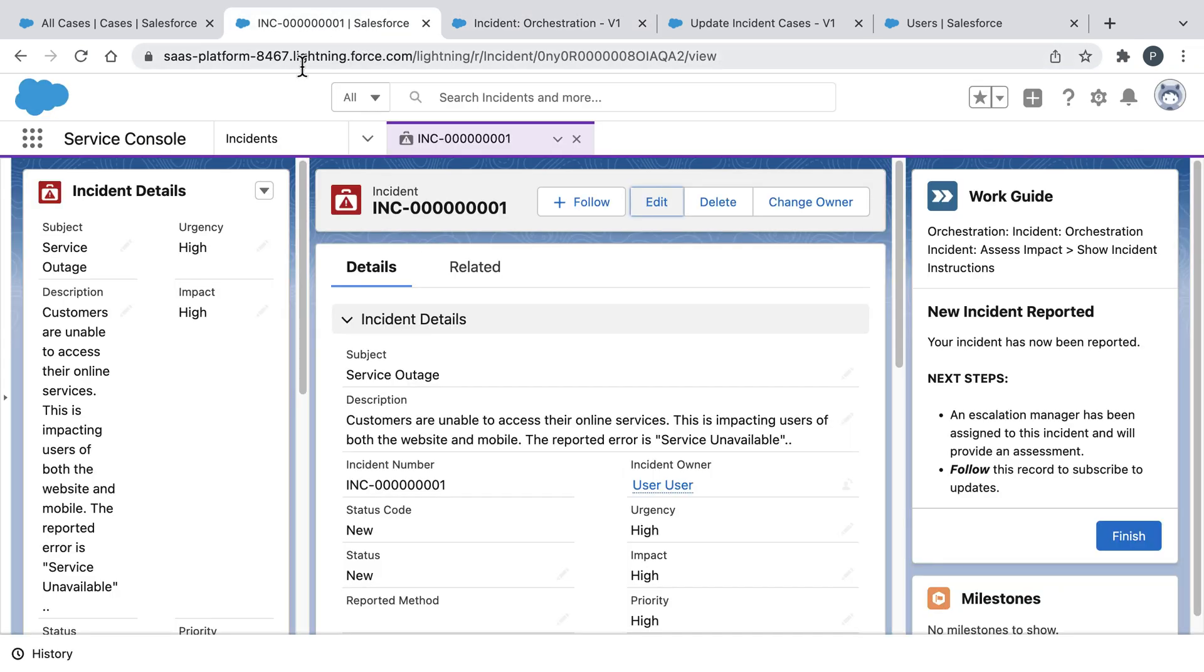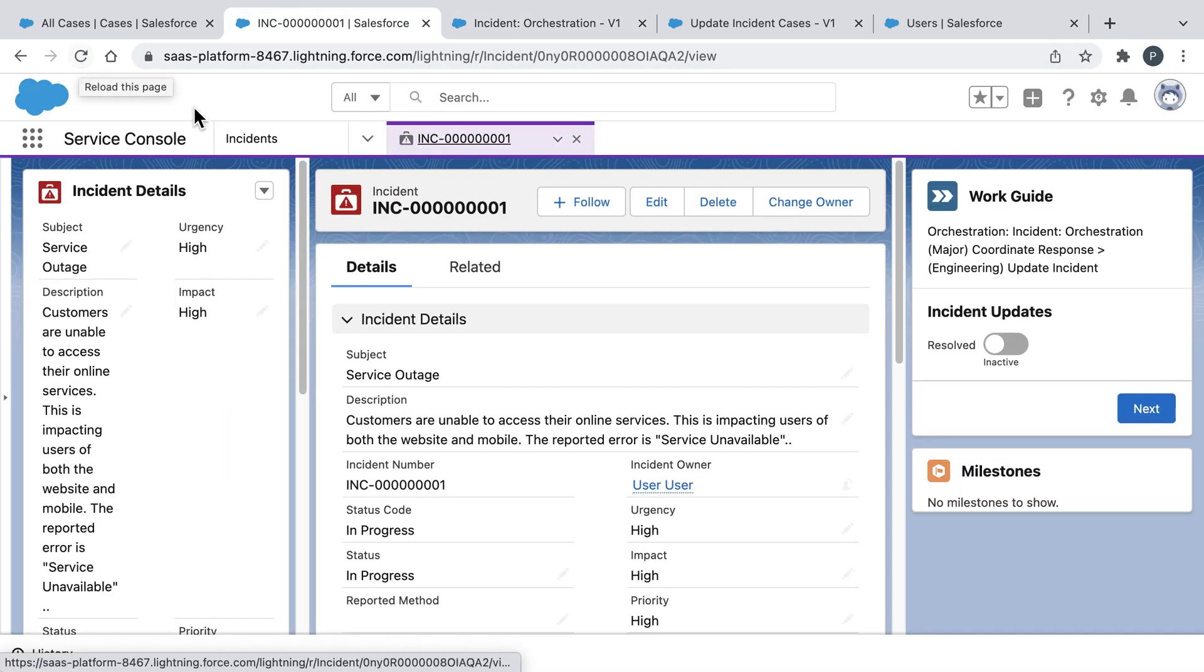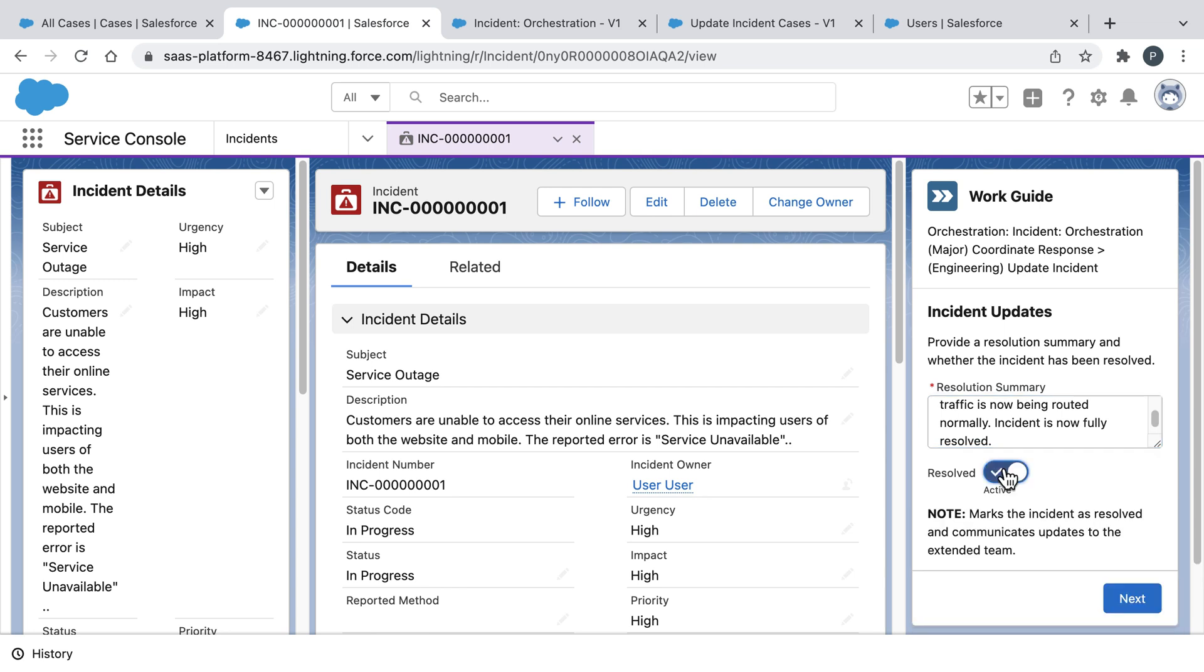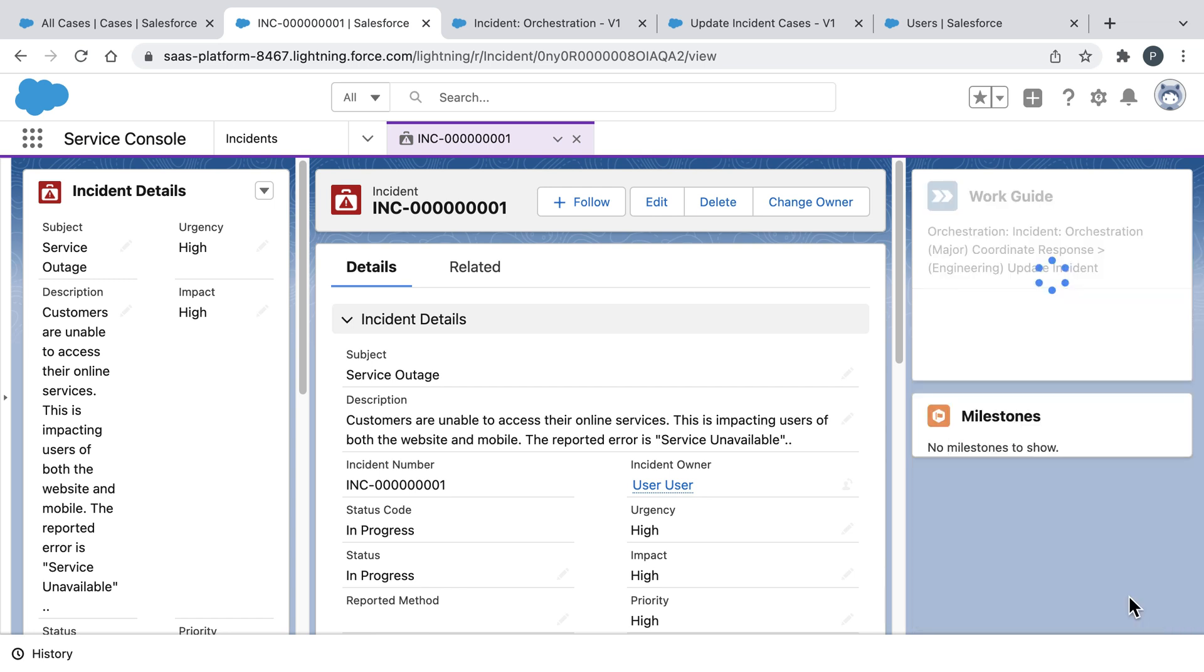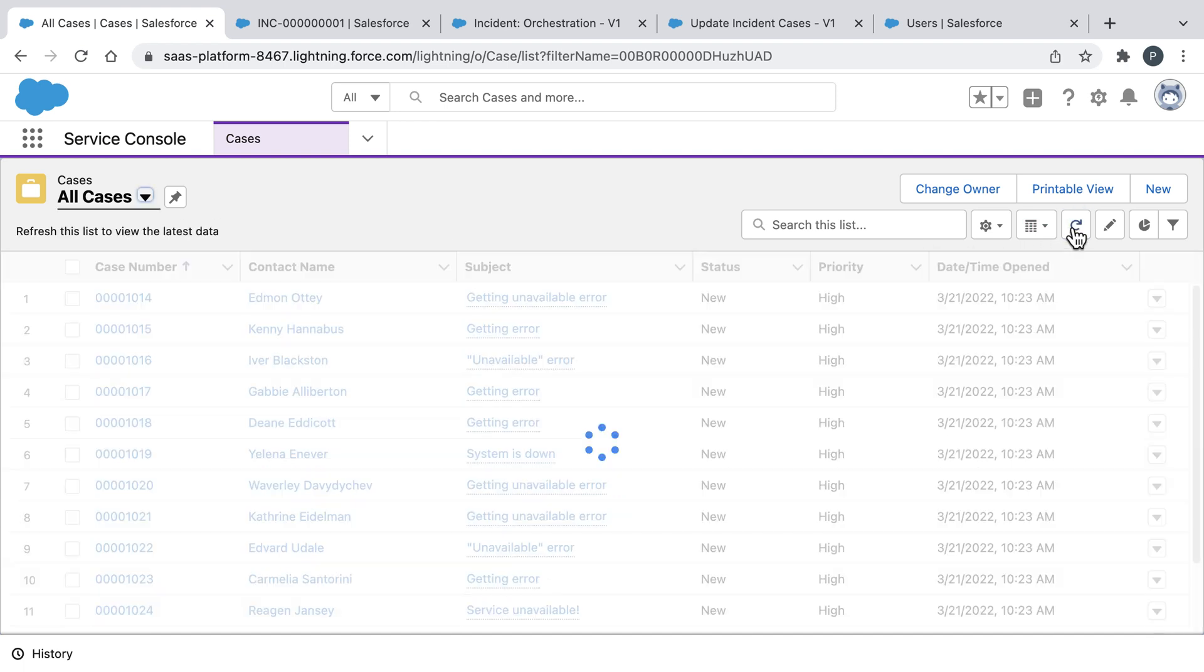Which is why a few moments later, our team has resolved the incident and they can use another workflow to mark this incident as fully resolved. And even after they do that, our orchestration continues to work in the background by automatically notifying each impacted customer and closing their associated cases.